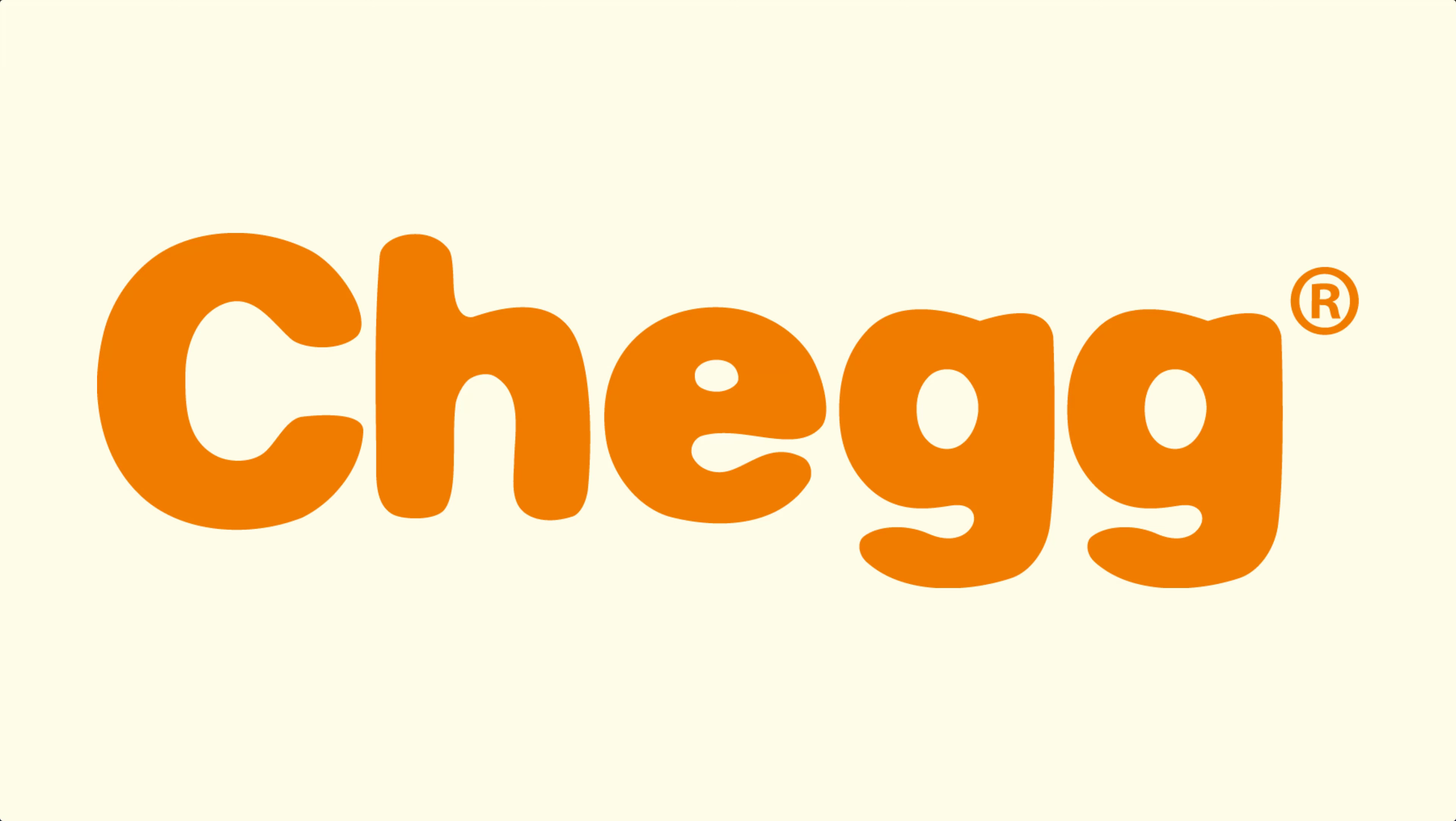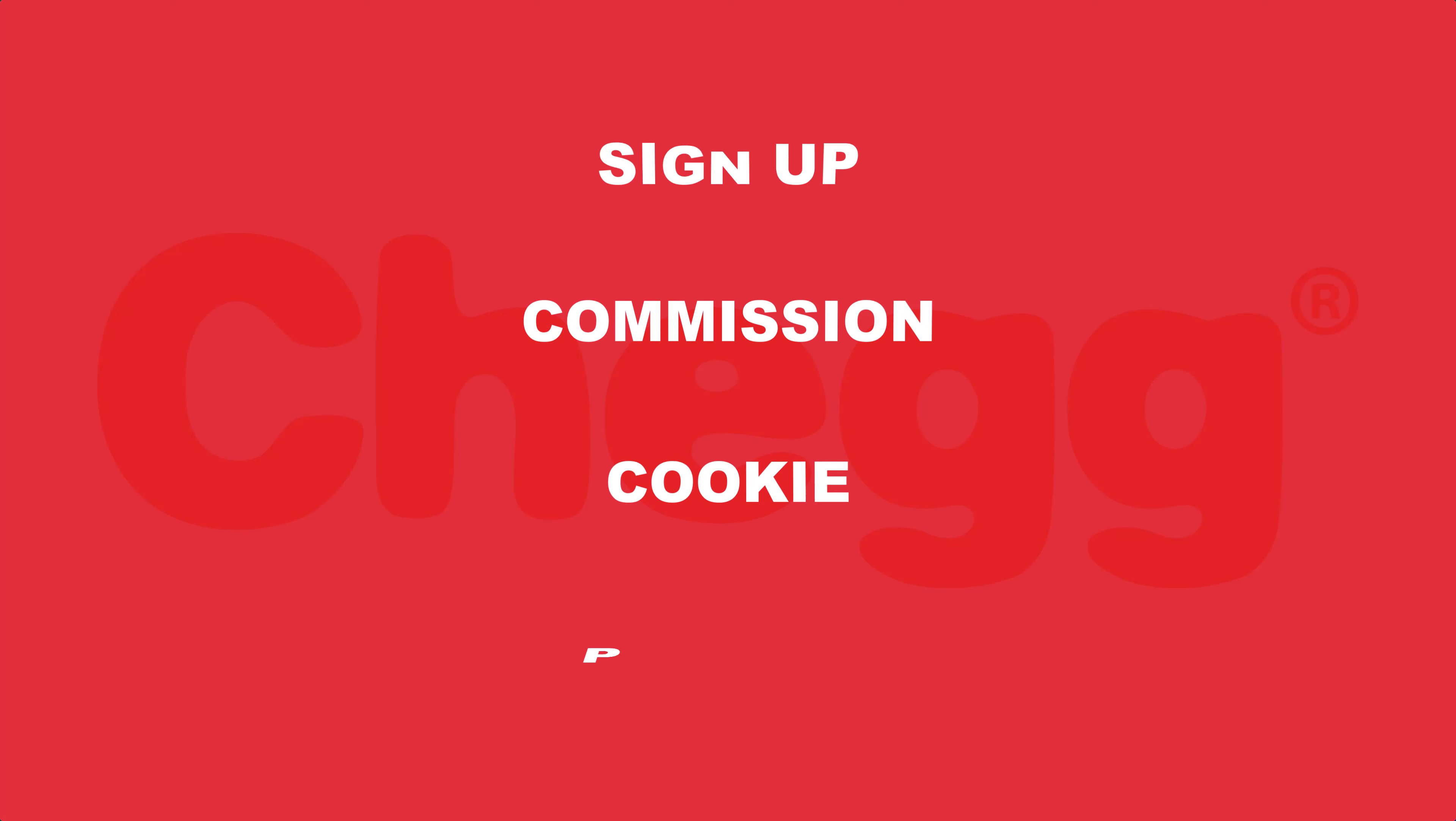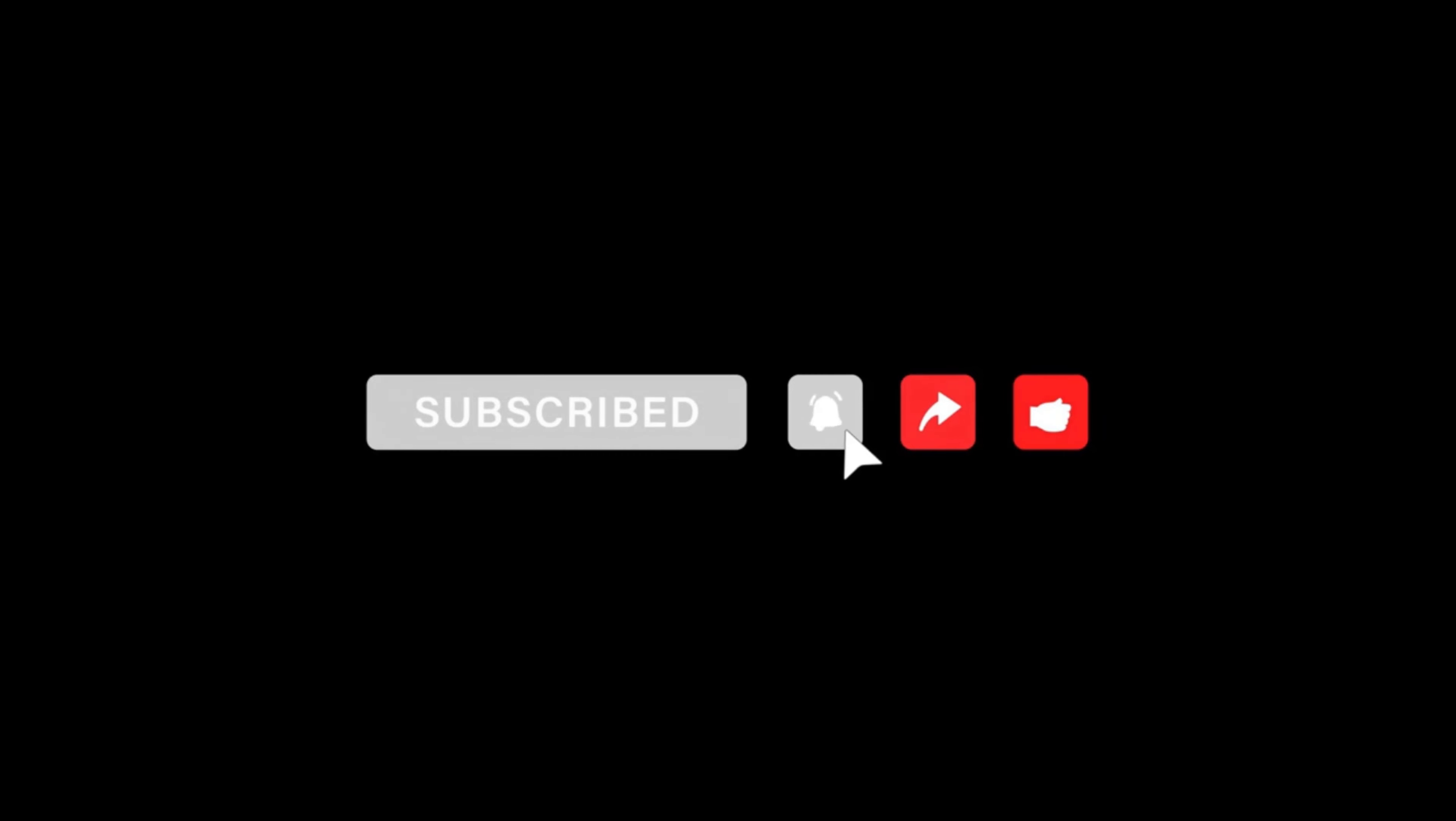Chegg affiliate program. In this video I'm going to show you how you can sign up for their affiliate account, their commission plan, cookie life, payment method, and I think this is all you want to know about this affiliate program. But if you want to know more about other affiliate programs, you can subscribe to this channel and turn on the bell notification.